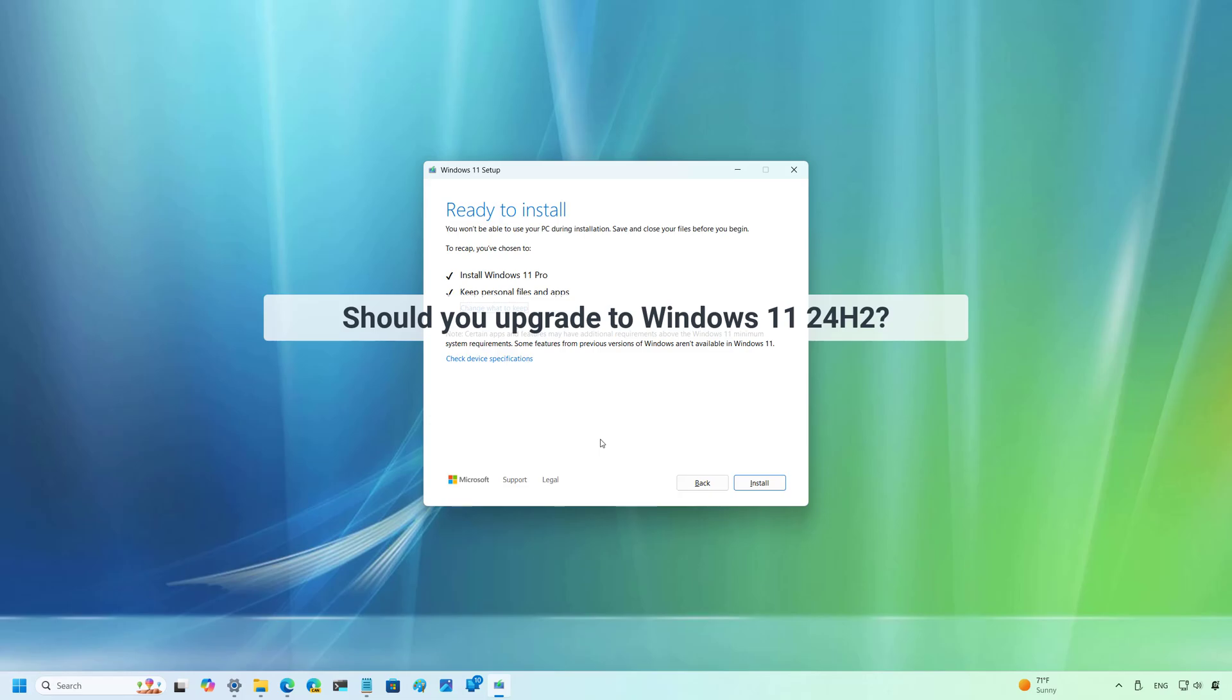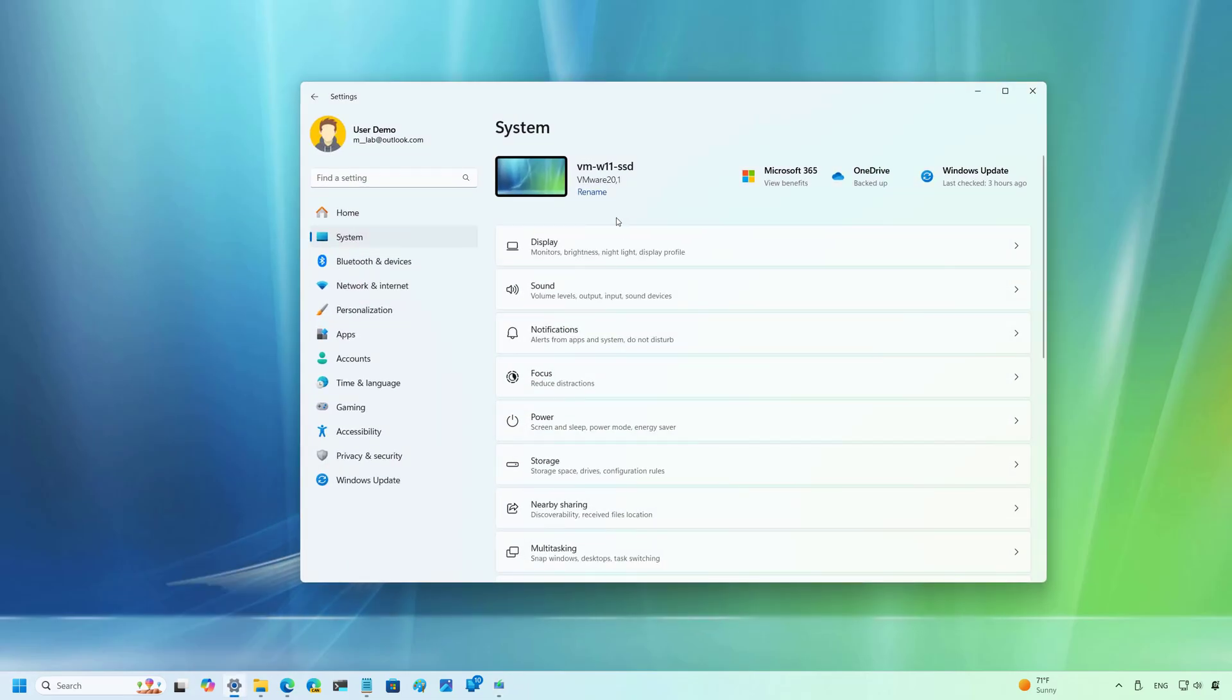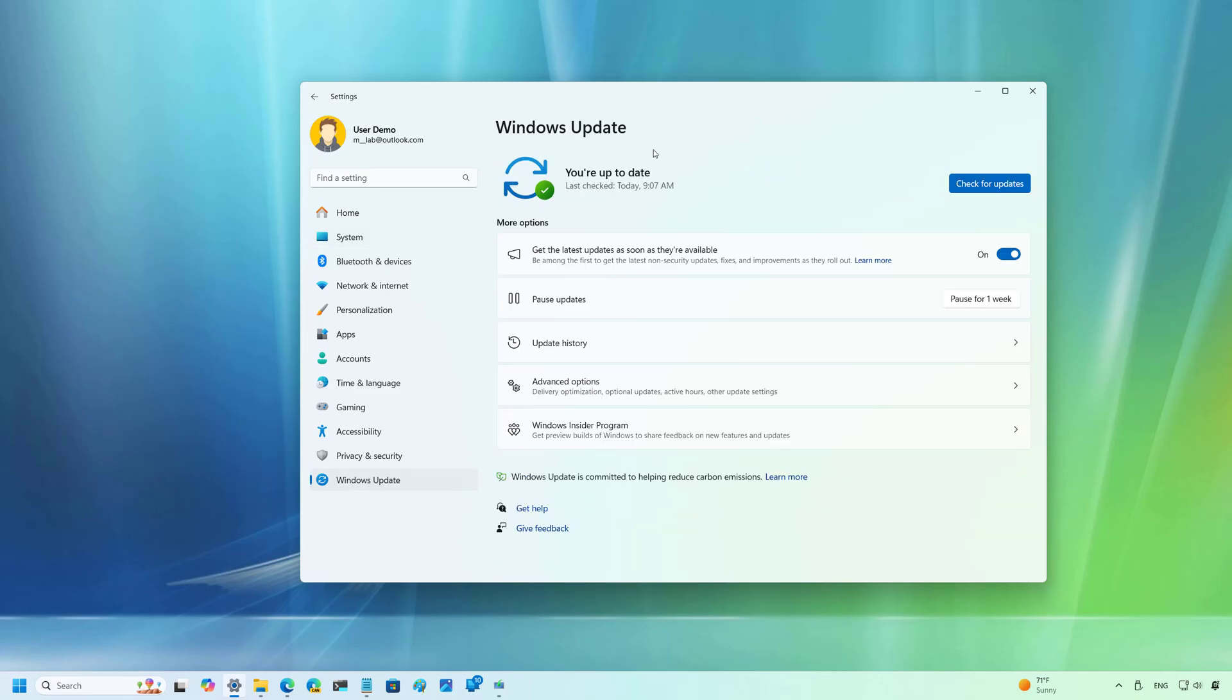Now, the question remains, should you upgrade to Windows 11 version 24H2 or you should wait? So my answer to that is that you should wait, at least at the beginning. It is never a good idea to jump quickly into a new version since unknown bugs, errors, and compatibility issues are expected during the early days.